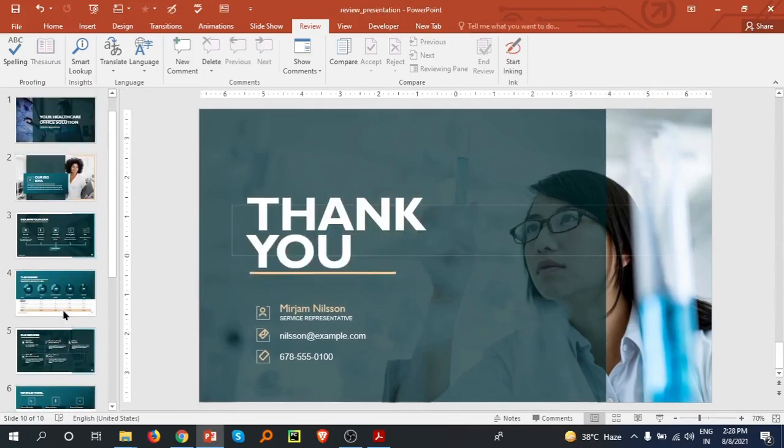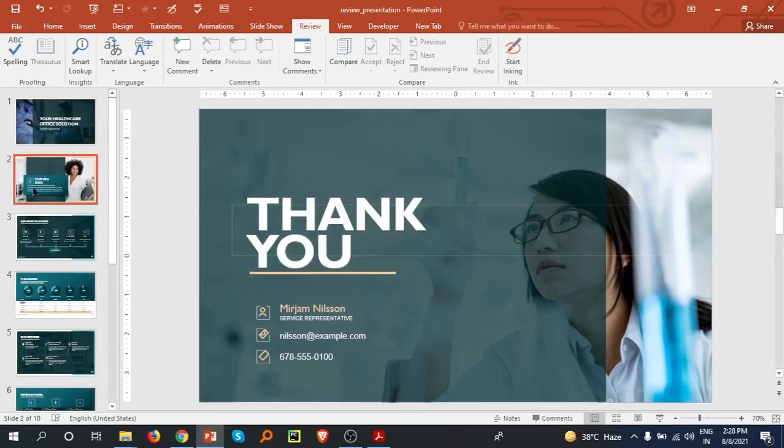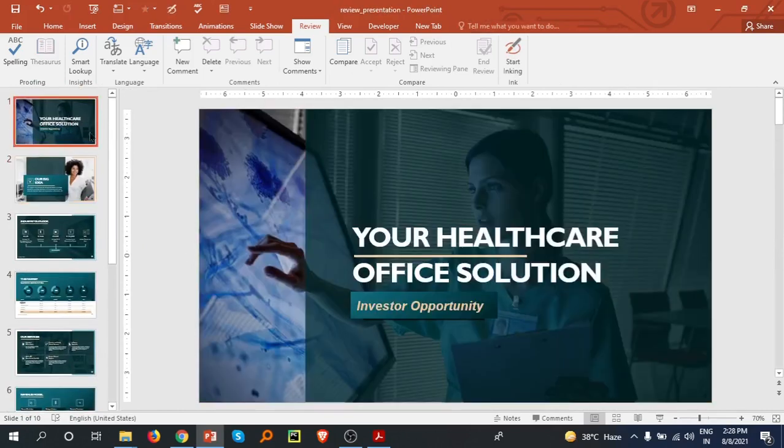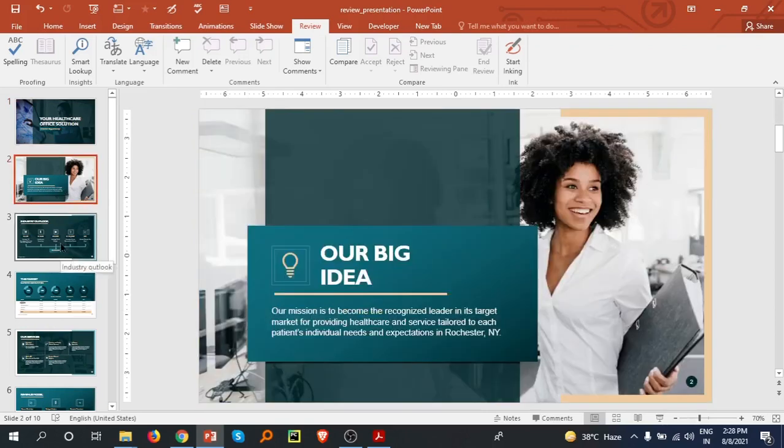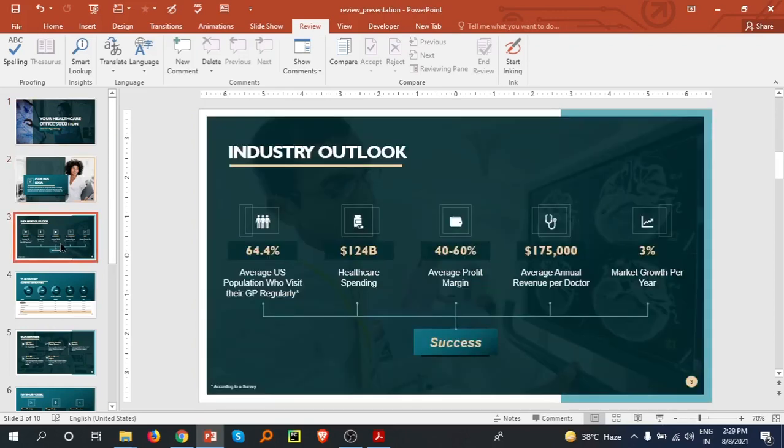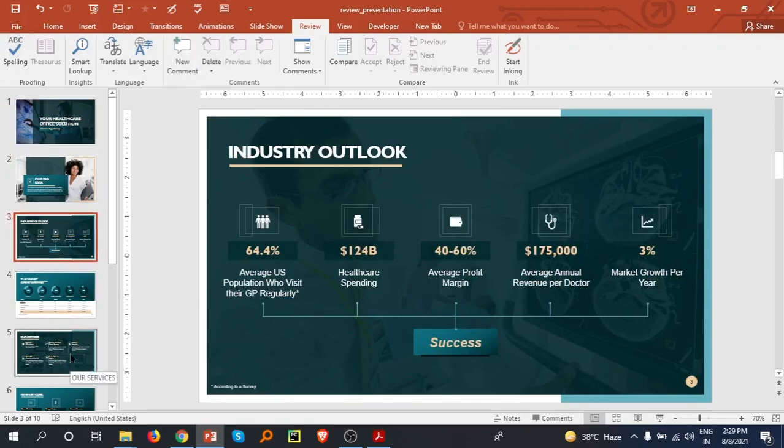presentation. So I hope you understand how we can use this review feature in our presentation. Thank you.